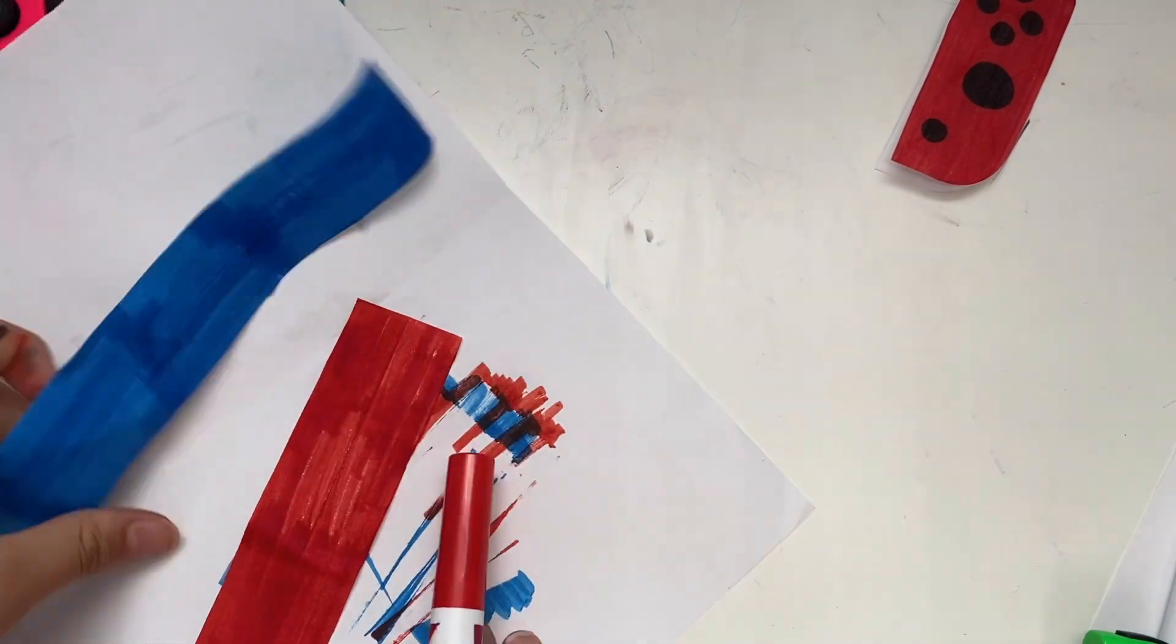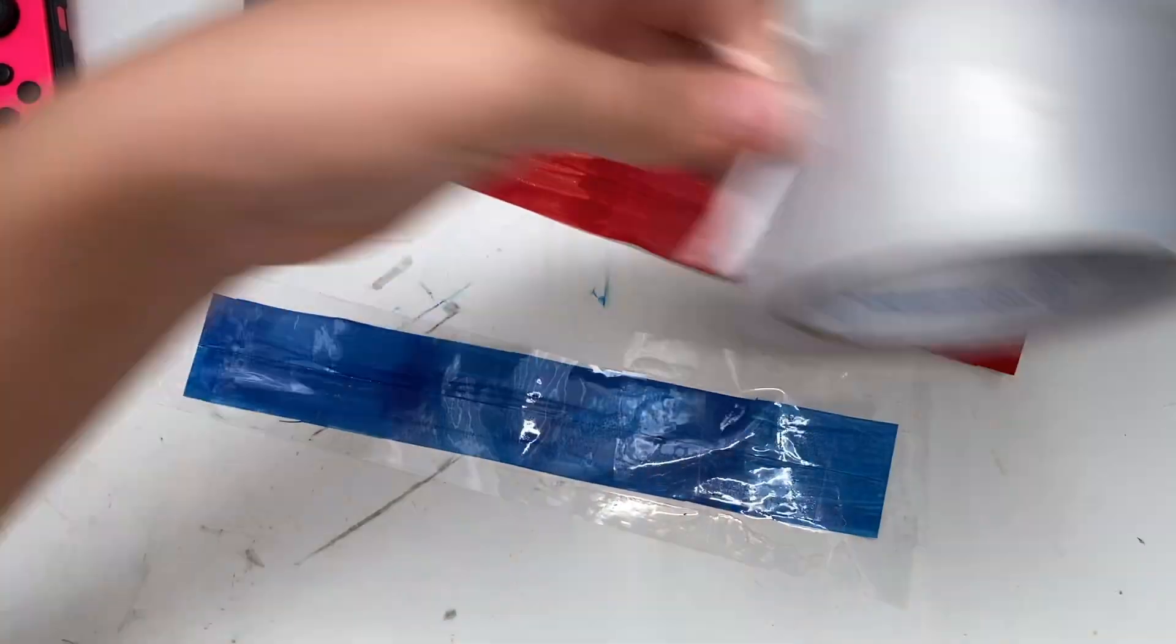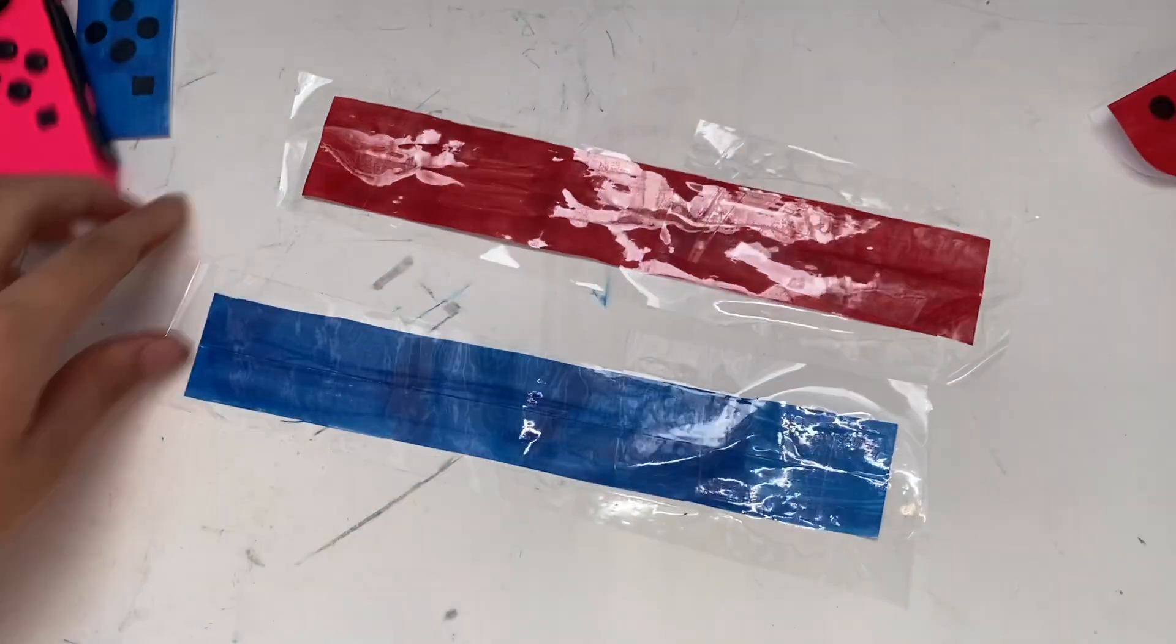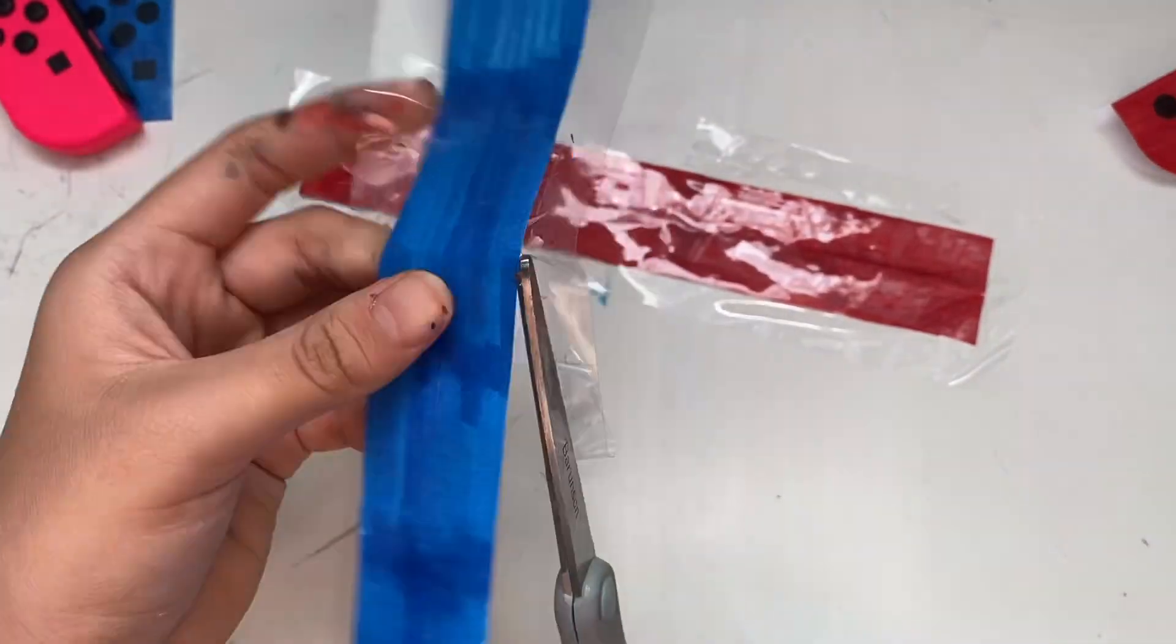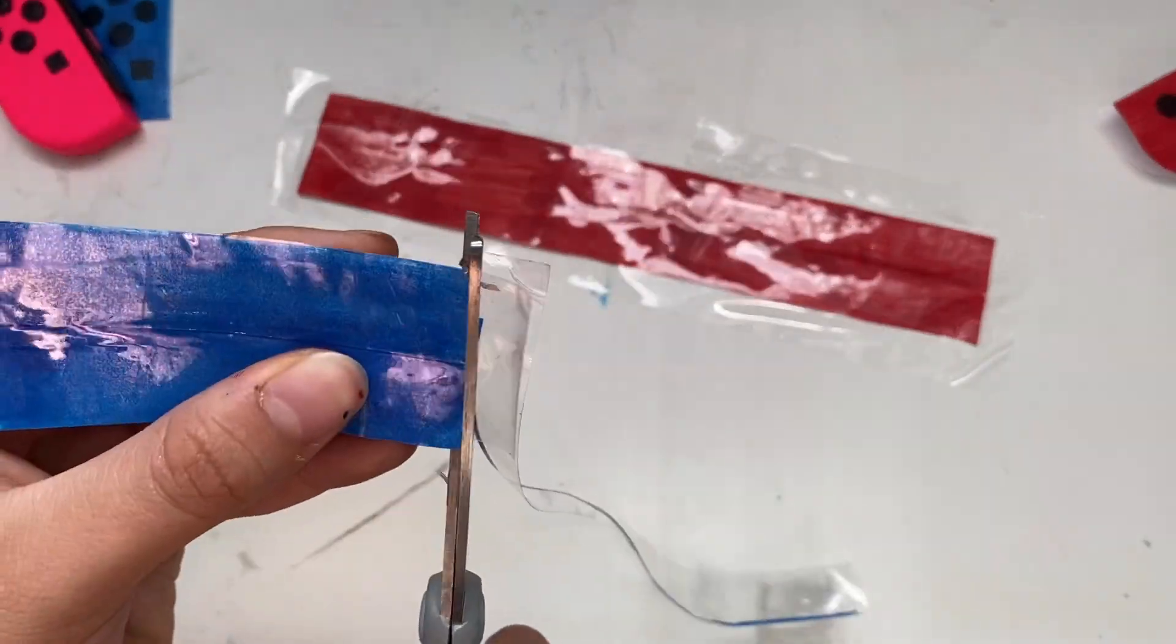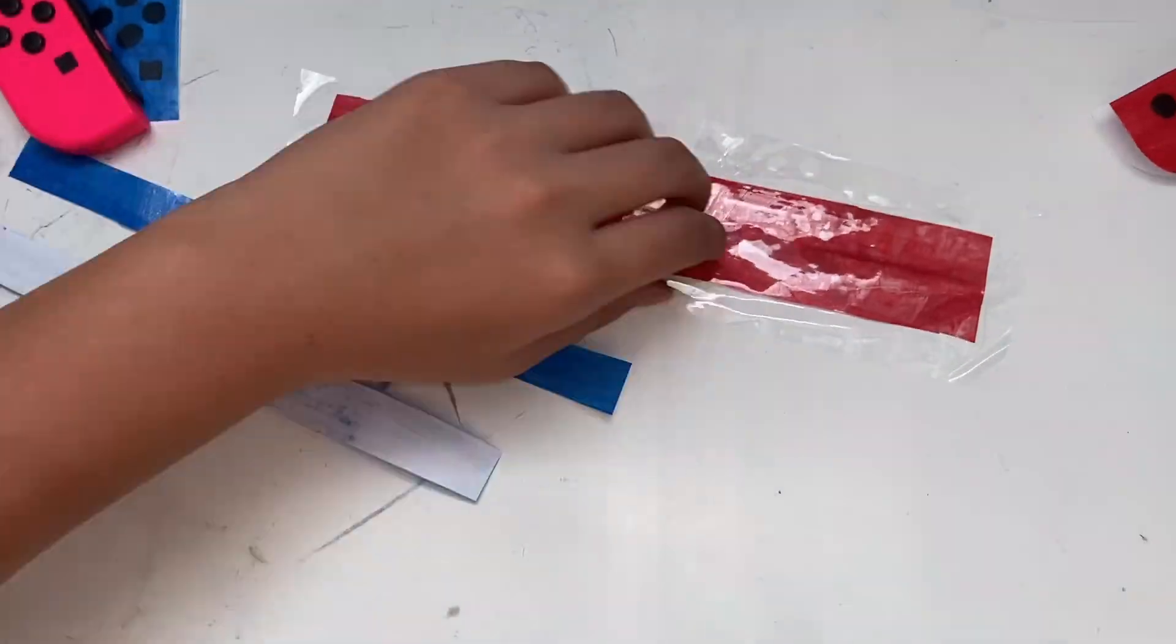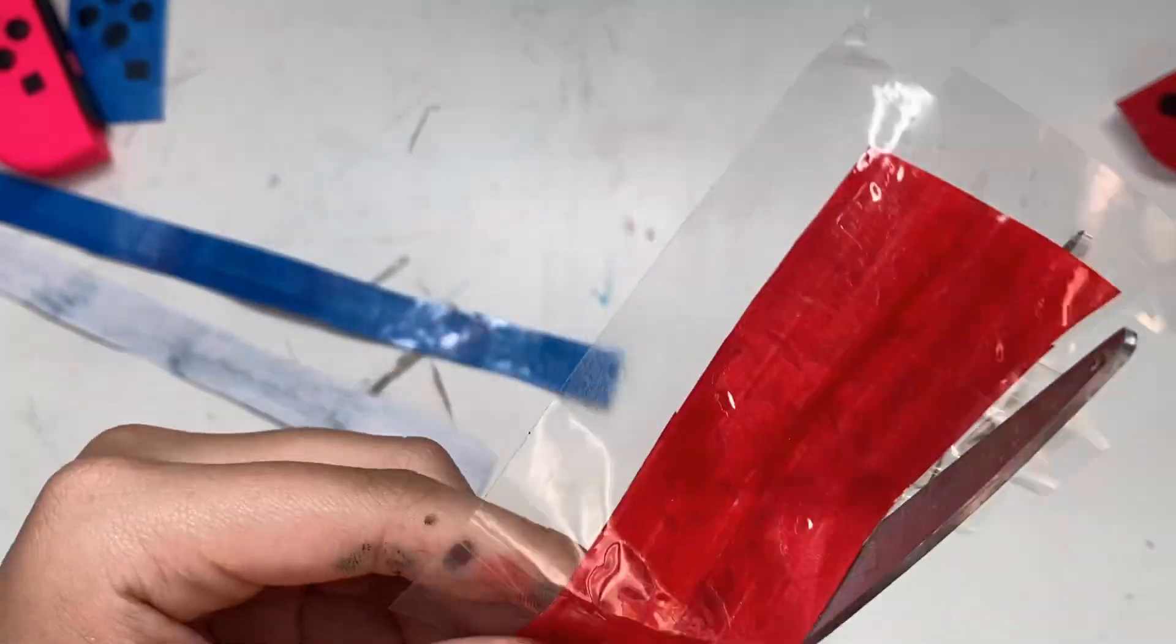So after I colored them I laminated with the tape. Then I cut out the tapes that were on the edge because I don't be needing them. Then I cut the stripes in half so that I can make two stripes, and I did the same thing to the red one. I cut the edges out and made two.